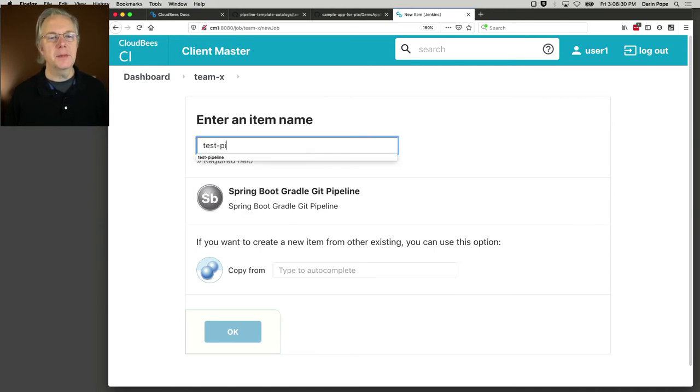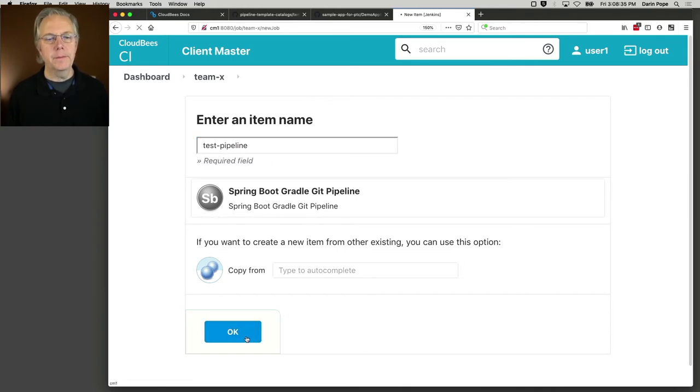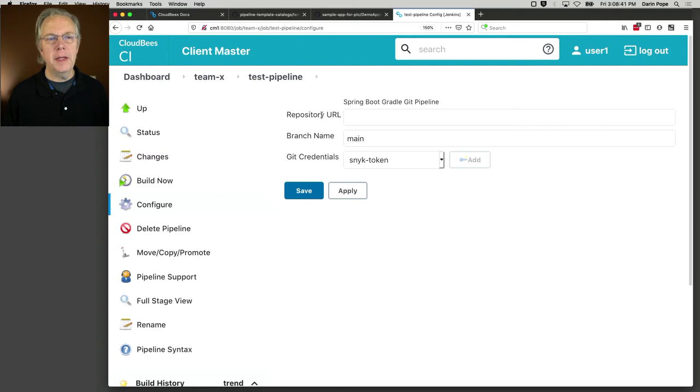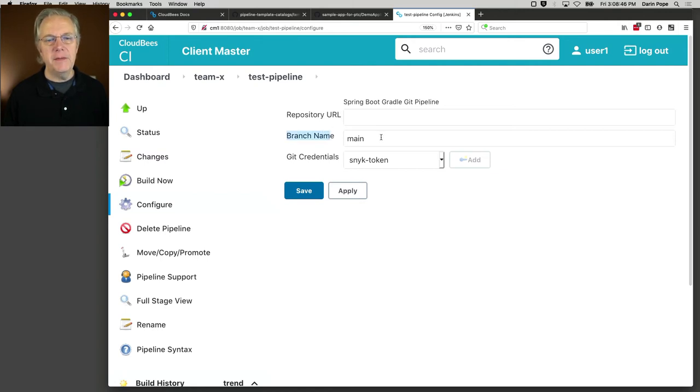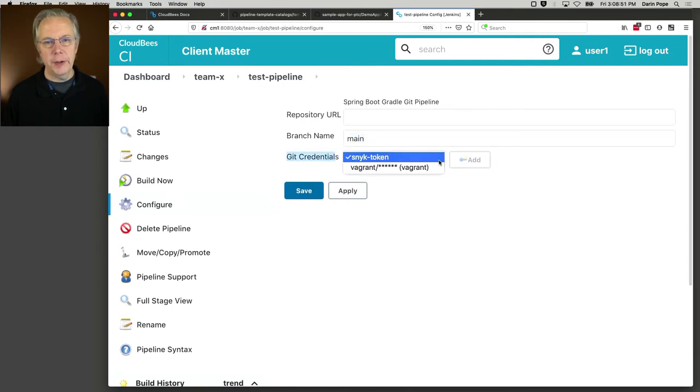However, when I go into Team X, I click on New Spring Boot. So the only job type that I have is this. Let's type Test Pipeline. I select Spring Boot Gradle Git Pipeline. And you'll understand why here in just a moment. And then we have our three fields that we saw in our template.yaml. We have repository URL. We have branch name defaulted to main. Then I have git credentials. And it's just bringing in all of the credentials.